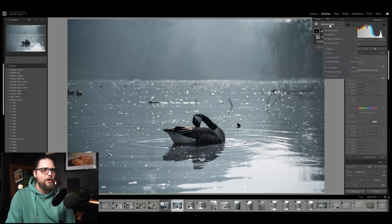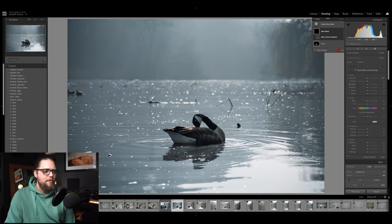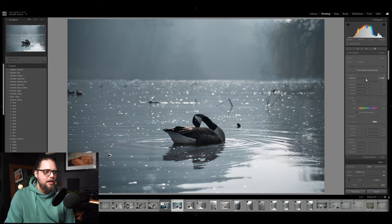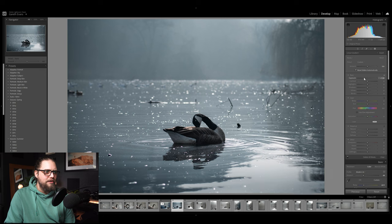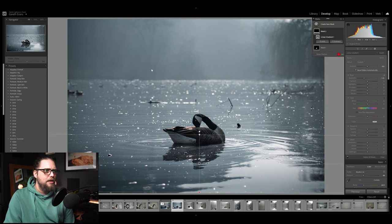Next we'll create a new mask and go to Linear Gradient. I'm going to bring in some darkness from the bottom — just bring this linear gradient in like that and bring the exposure down. We just don't need this brighter foreground; it's all about our goose friend and then the mist and the sunlight above.